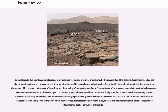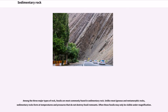The mineralogy of a clastic rock is determined by the material supplied by the source area, the manner of its transport to the place of deposition and the stability of that particular mineral. The resistance of rock-forming minerals to weathering is expressed by Bowen's reaction series. In this series, quartz is the most stable, followed by feldspar, micas, and finally other less stable minerals. In most sedimentary rocks, mica, feldspar and less stable minerals have been reduced to clay minerals like kaolinite, illite or smectite.